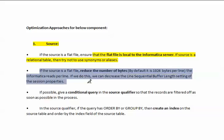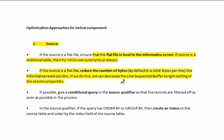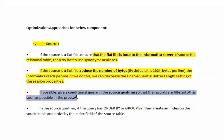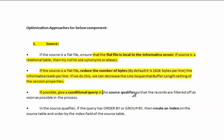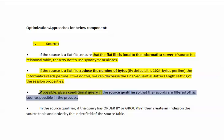If the source is a flat file, then reduce the number of bytes. By default, it is 1024 bytes per line that Informatica reads per line. If we do this, we can decrease the sequential buffer length setting of the session properties. If possible, give a conditional filter in the source qualifier so that records are filtered as soon as possible in the process.